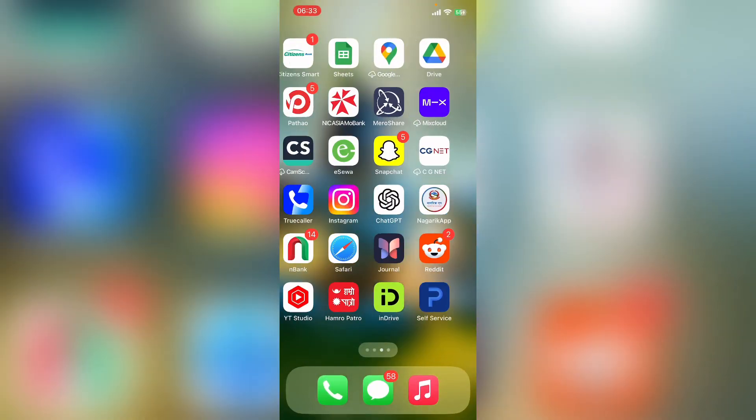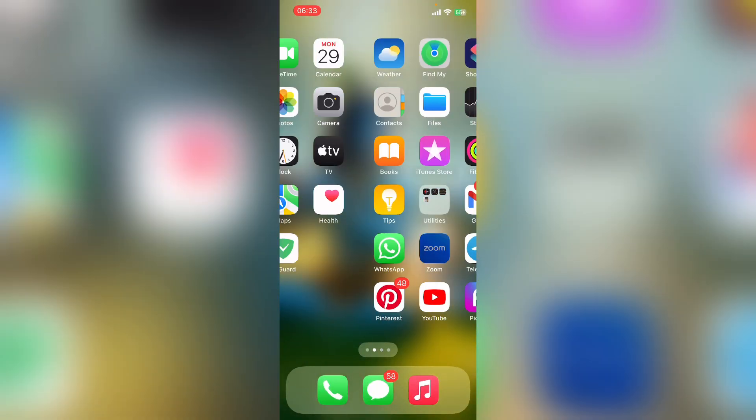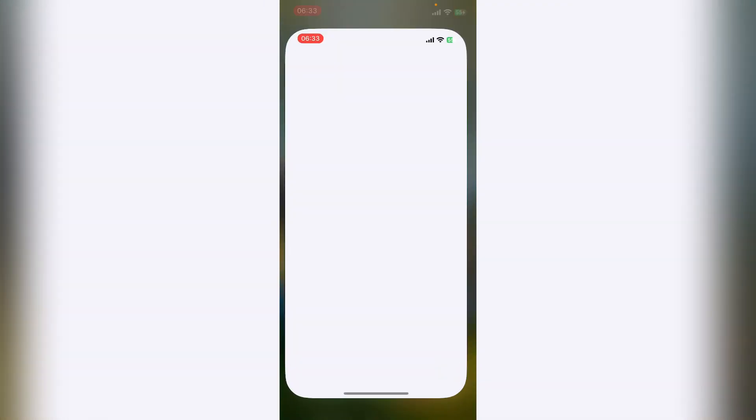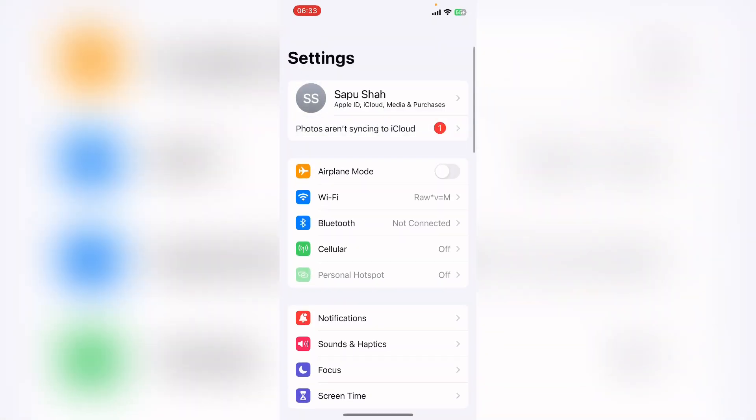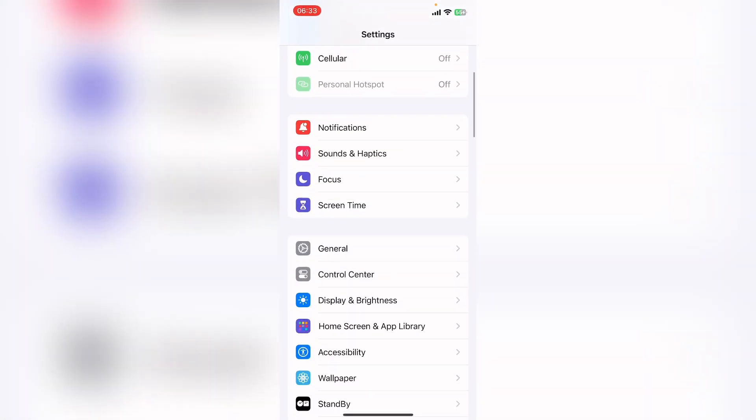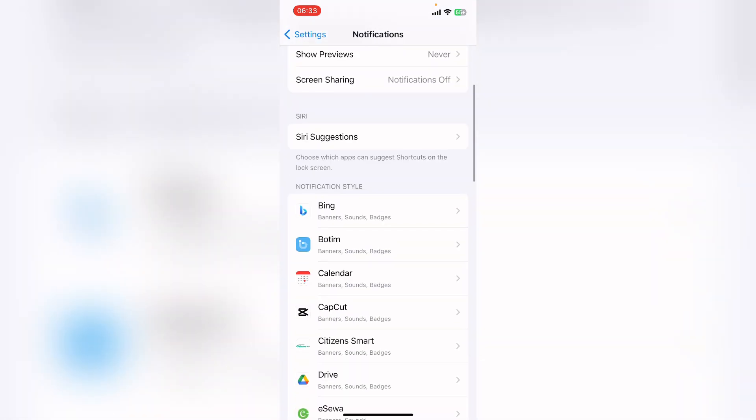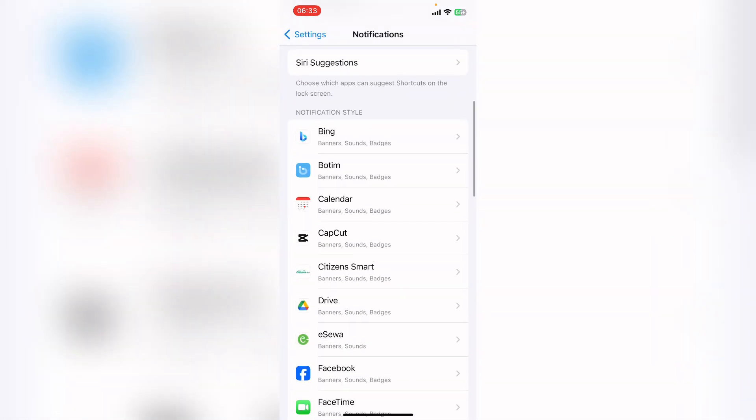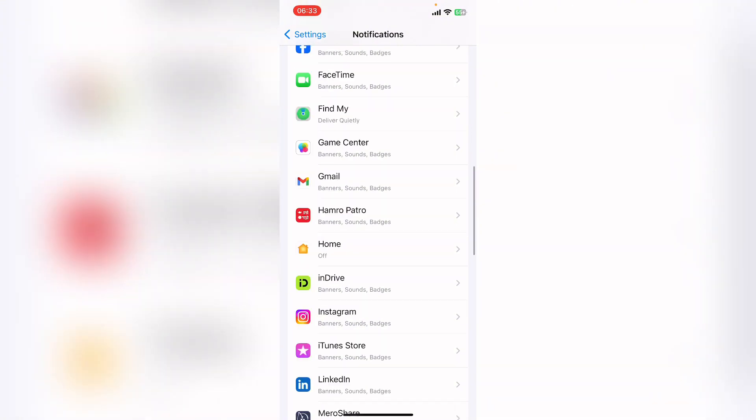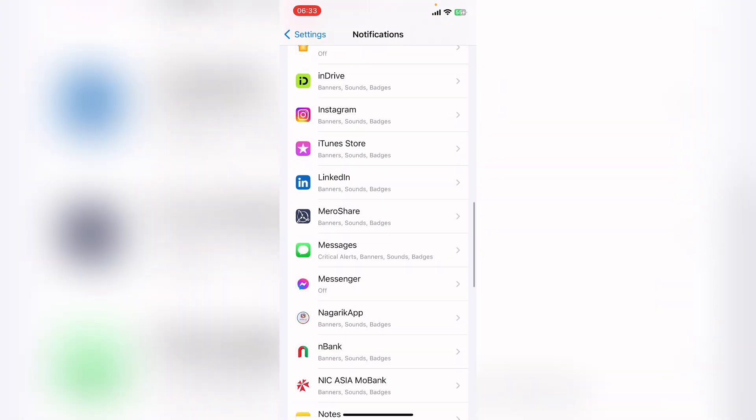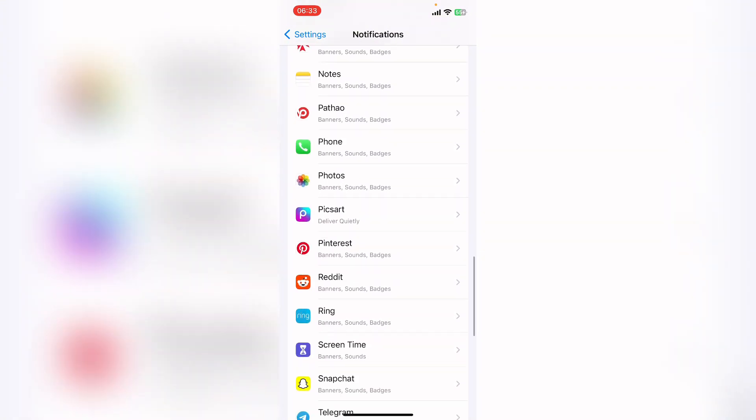And go to your Settings. Here go to Notifications and scroll down until you find Ring app.